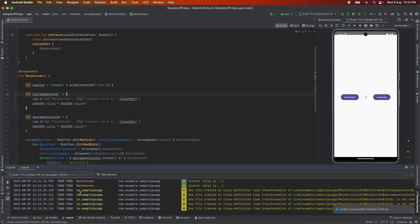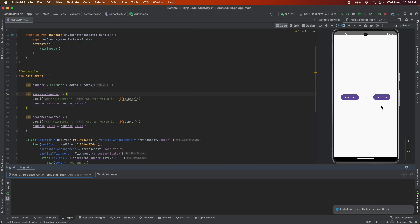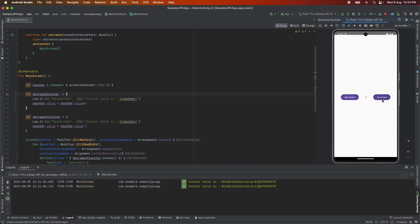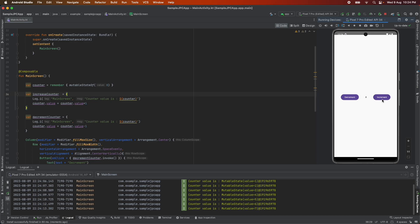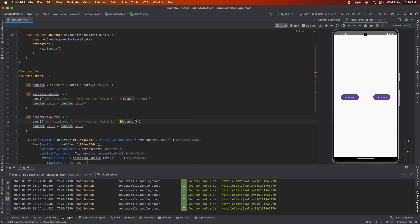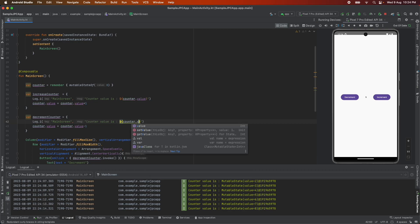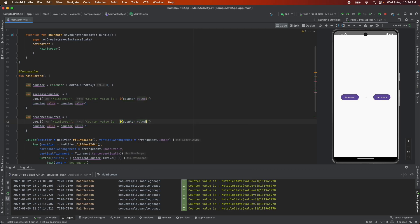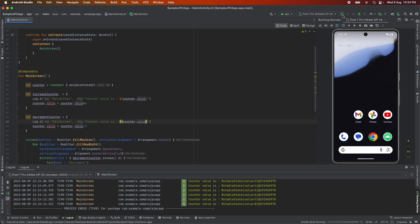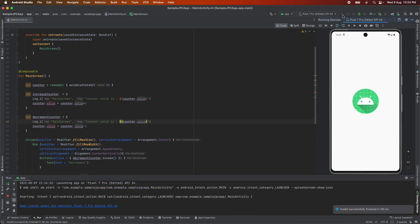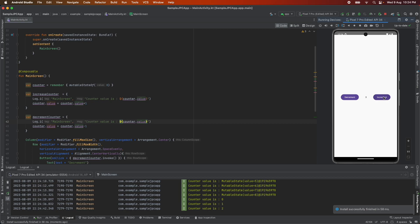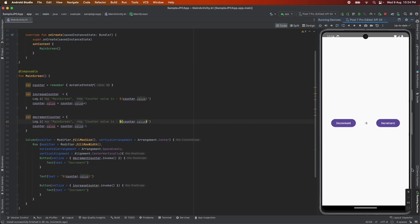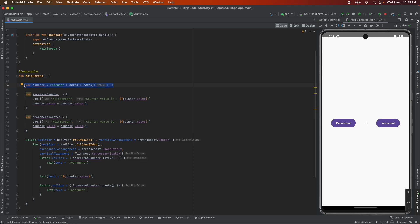So now what we will do is we will rerun this particular application again and let me also put a logcat here and now let me click on increment and now you see that every time the state is changing the value is getting updated in the view correctly. So I think instead of counter I have to put a value here to properly render the value in the logcat. So let me update that as well. So let me stop and restart this thing again and if you increase here now it is exactly showing the same value that it contains. So this is how using this remember mutable state of we are able to basically render the updated value in the composable.